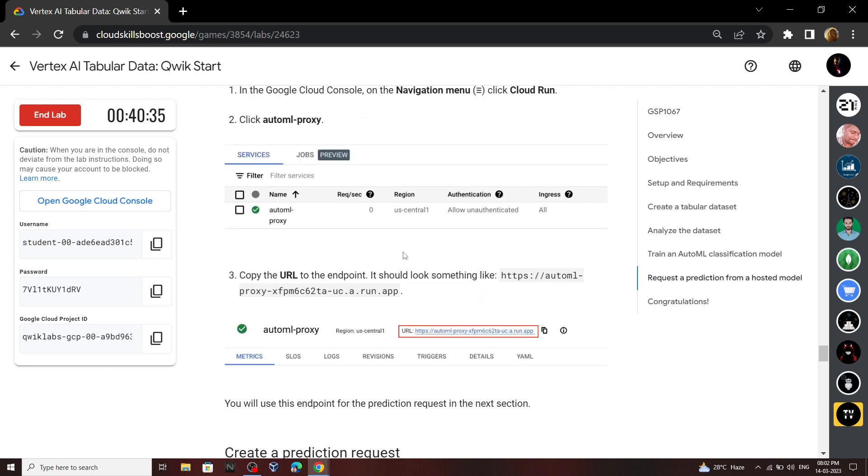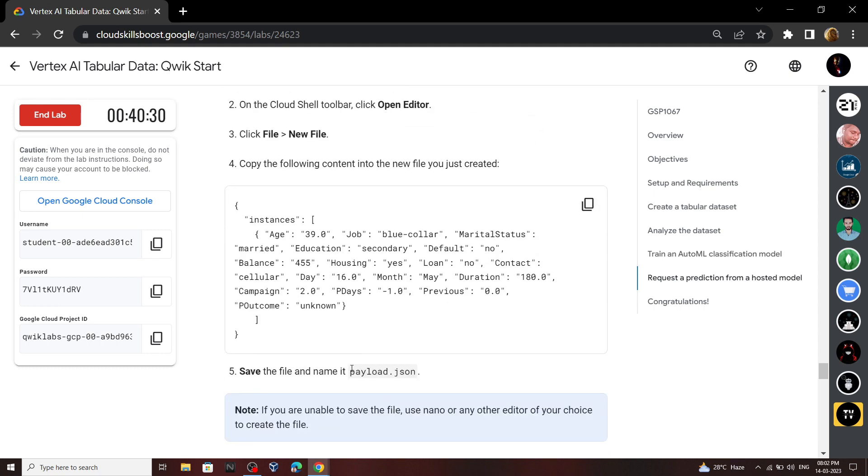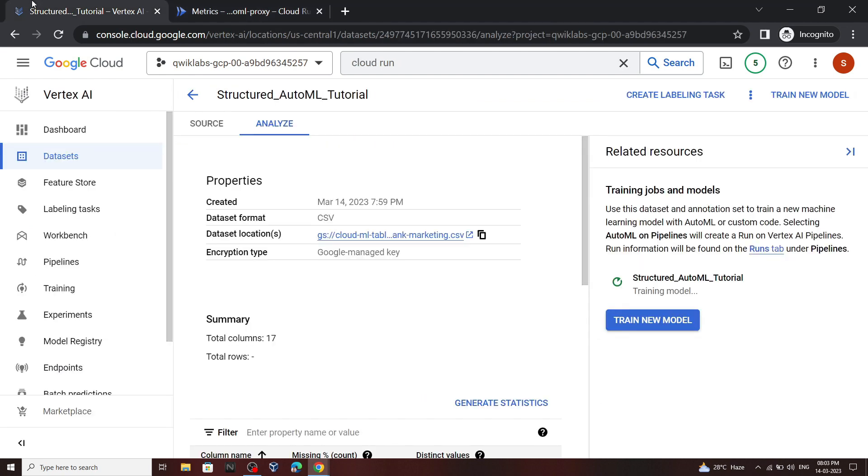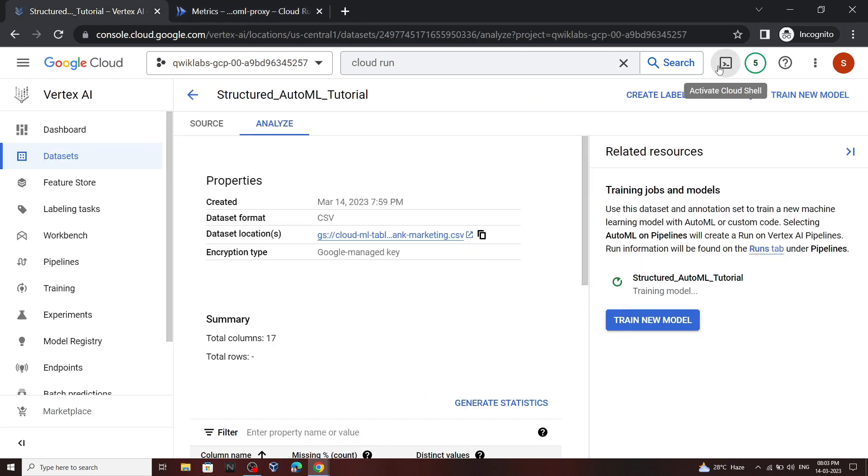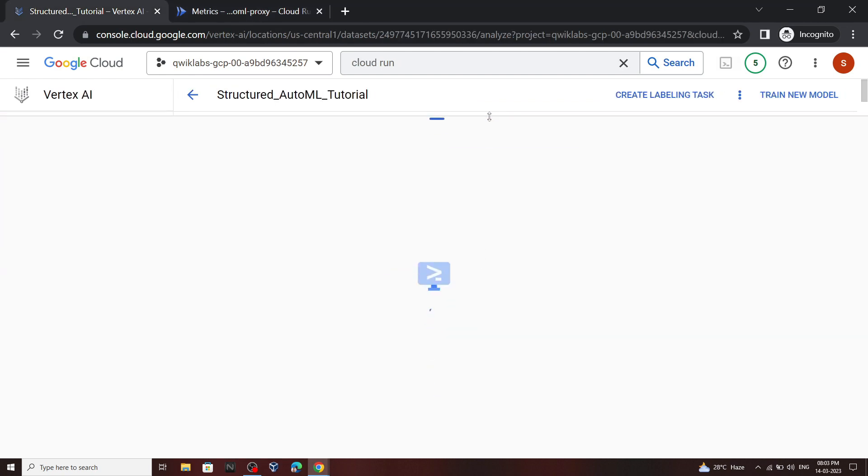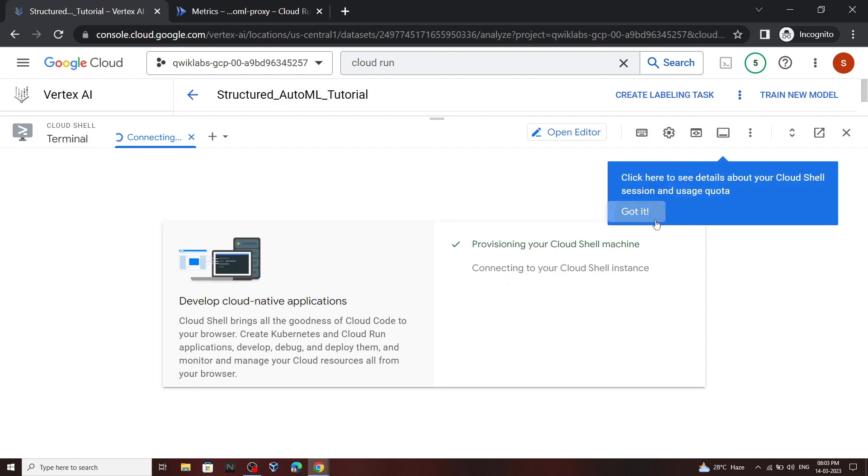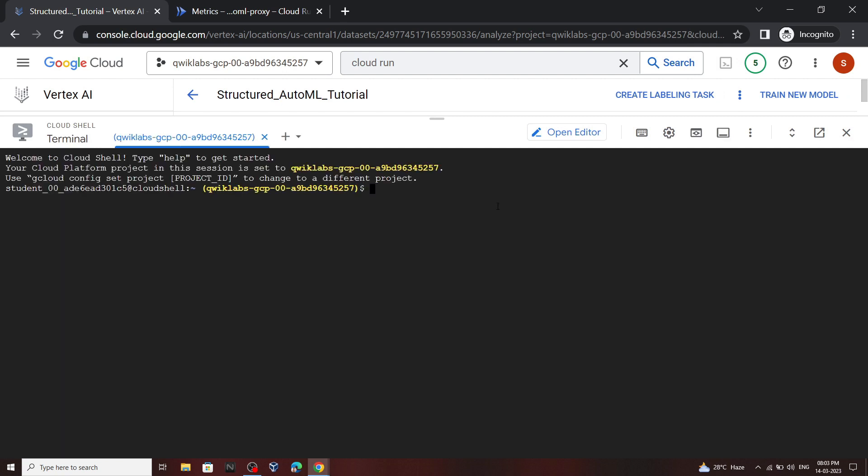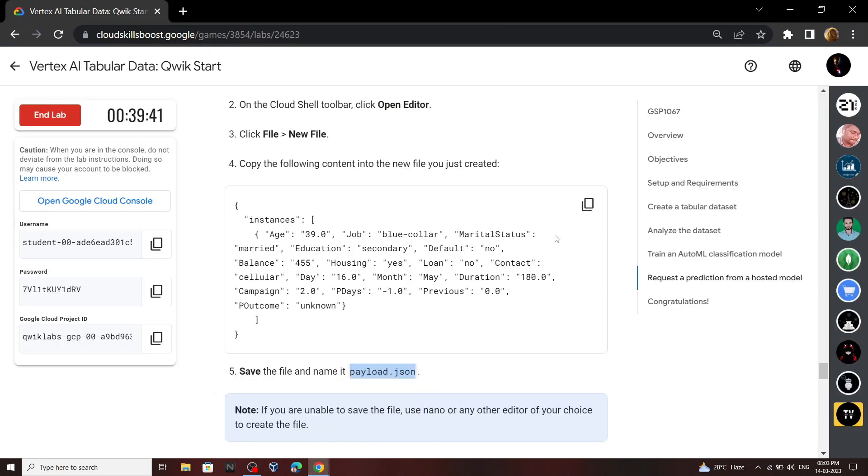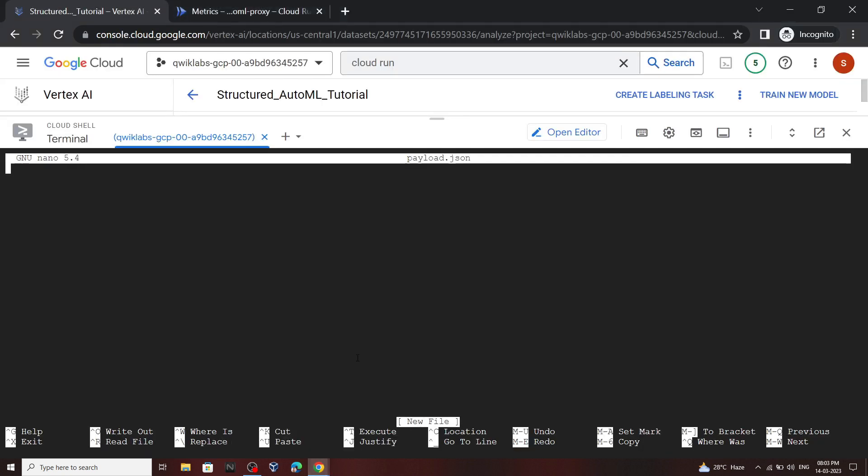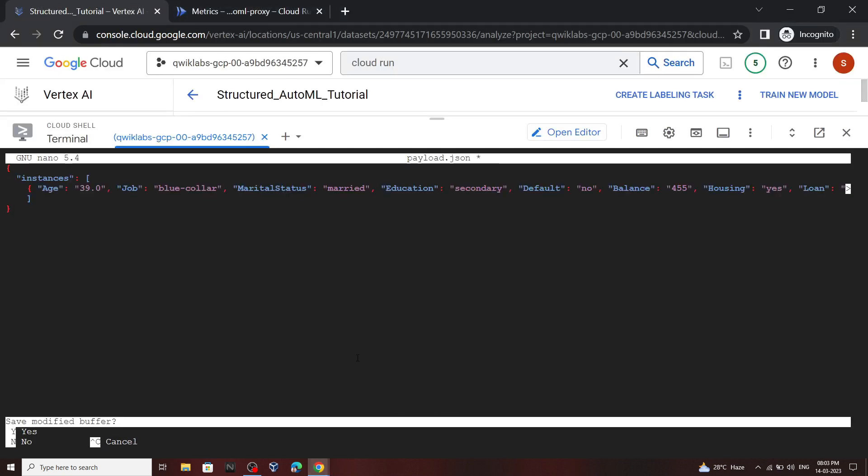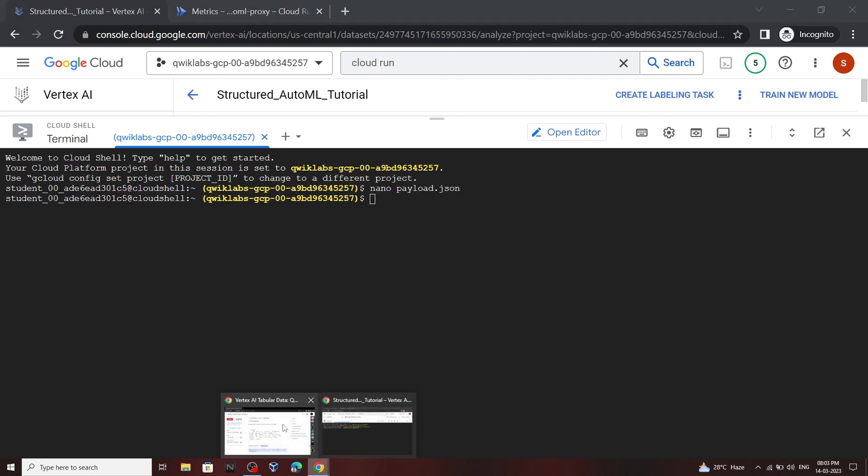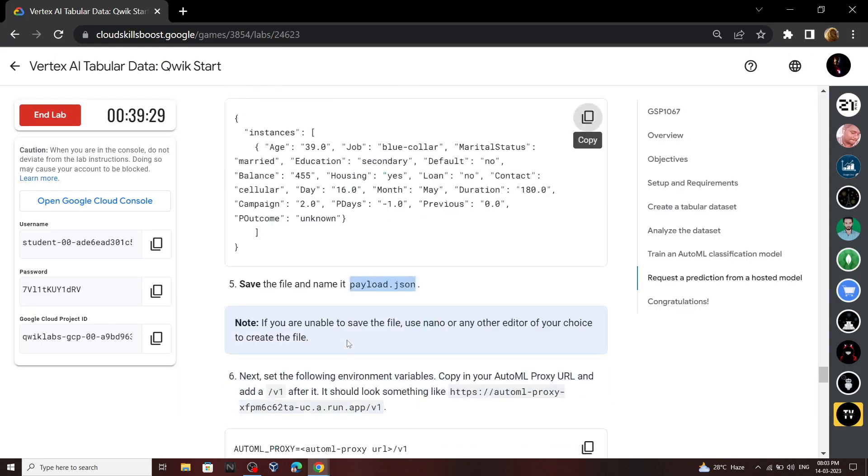Now scroll down, copy this file name. Now open your cloud shell. Type nano, then paste the file name.